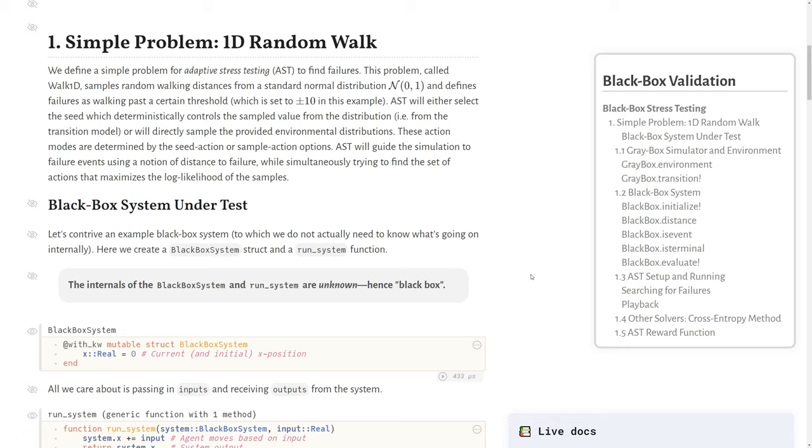As a simple problem, we'll talk about WOC1D. This package uses the concept called adaptive stress testing to find failures, which reformulates the problem as a Markov decision process, and we try to solve it using existing out-of-the-box solvers.